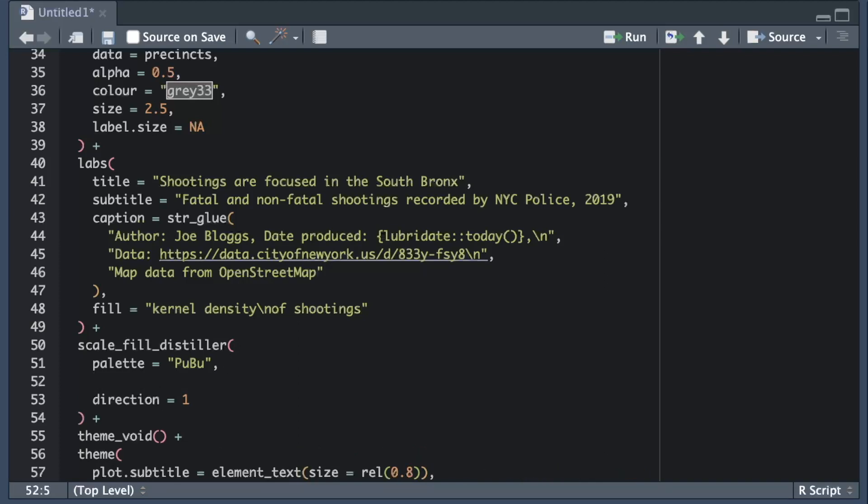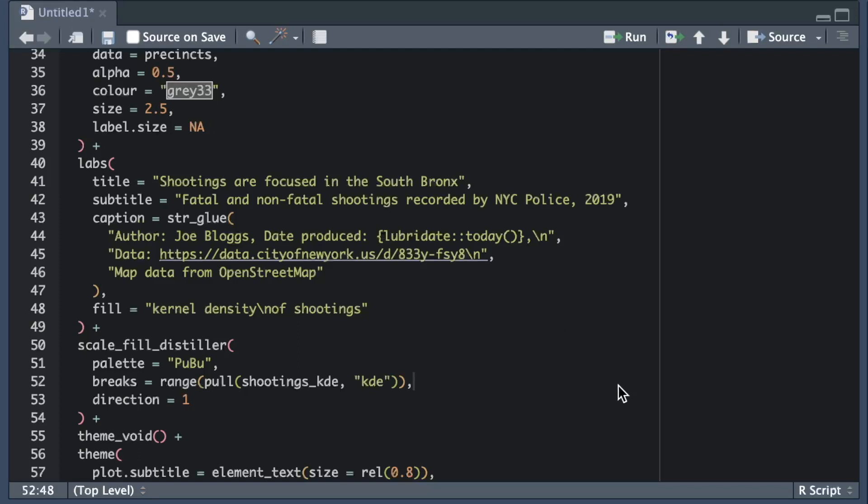I could look at the data and find those values manually but I might make a mistake in copying them over and if the data is subsequently changed I'd need to go back and look again. Instead I'm going to extract the kde column from the shootings_kde object using the pull function from the dplyr package and then extract the minimum and maximum values using the range function. That way if I later decide to use the same code to produce an updated version of the map with new data the values will update automatically.